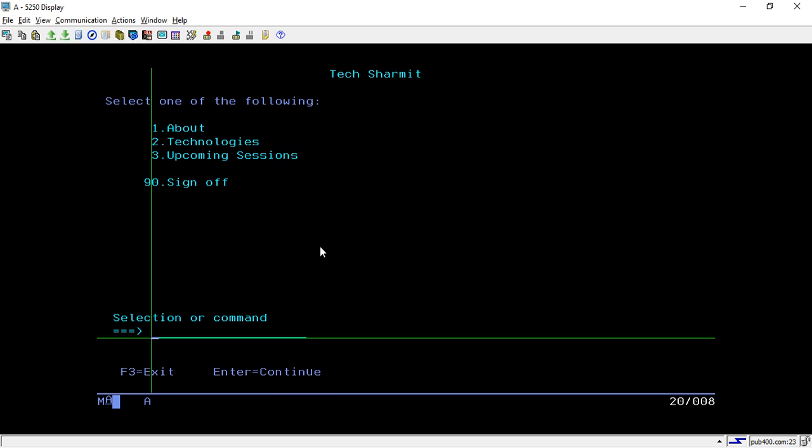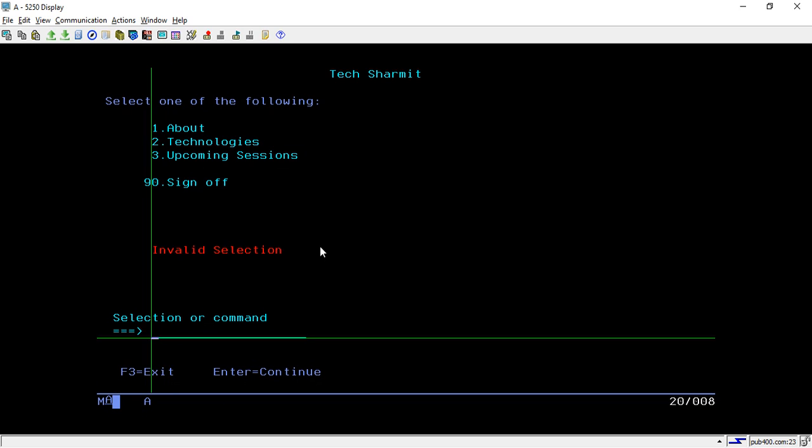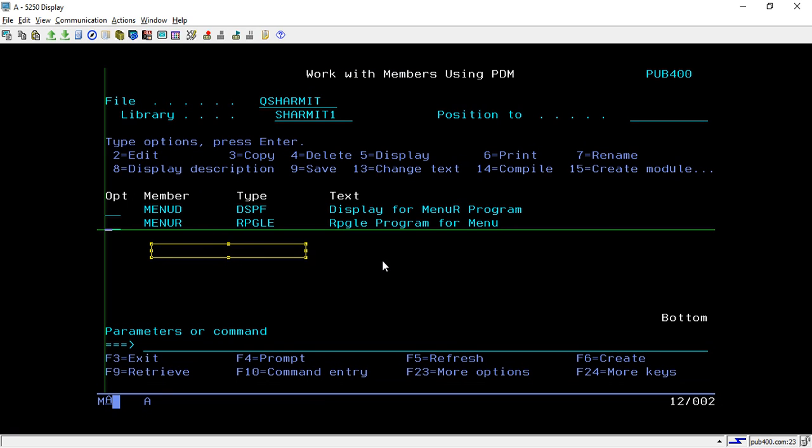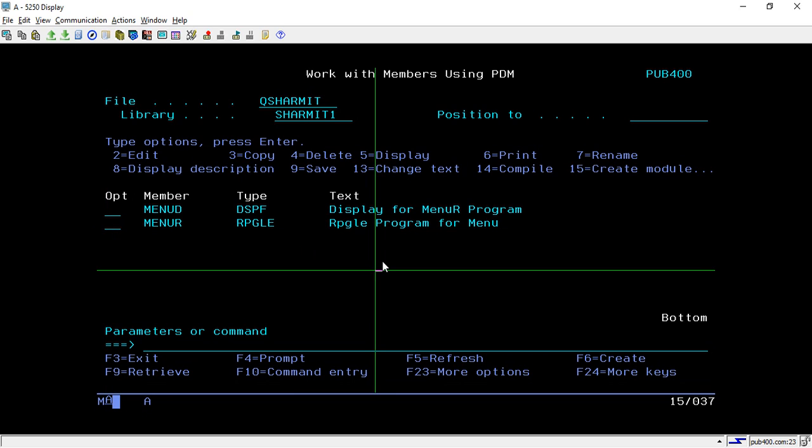If I press 90 then it will sign off. But other than these options, if I press 50 and hit enter, it shows this message invalid selection. If you want to sign off just press 90 and hit enter, so it will take you out of the program.